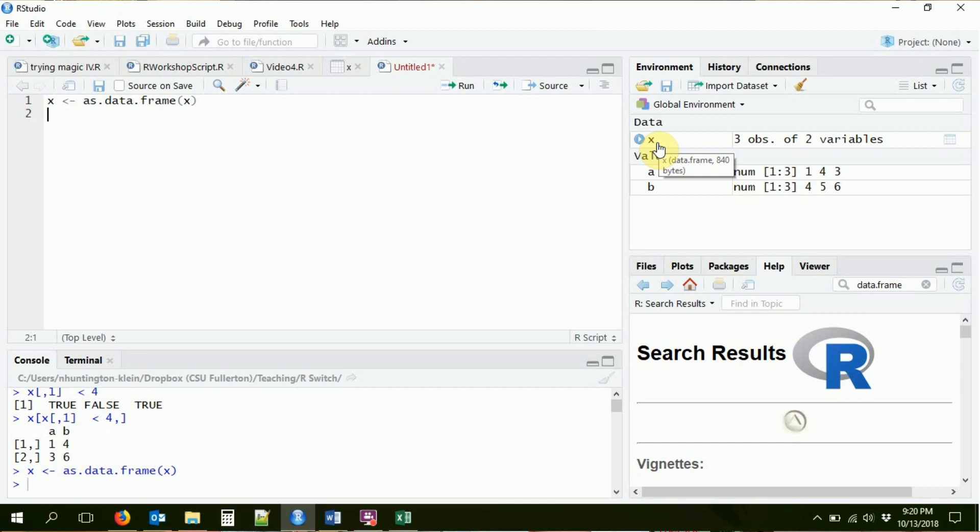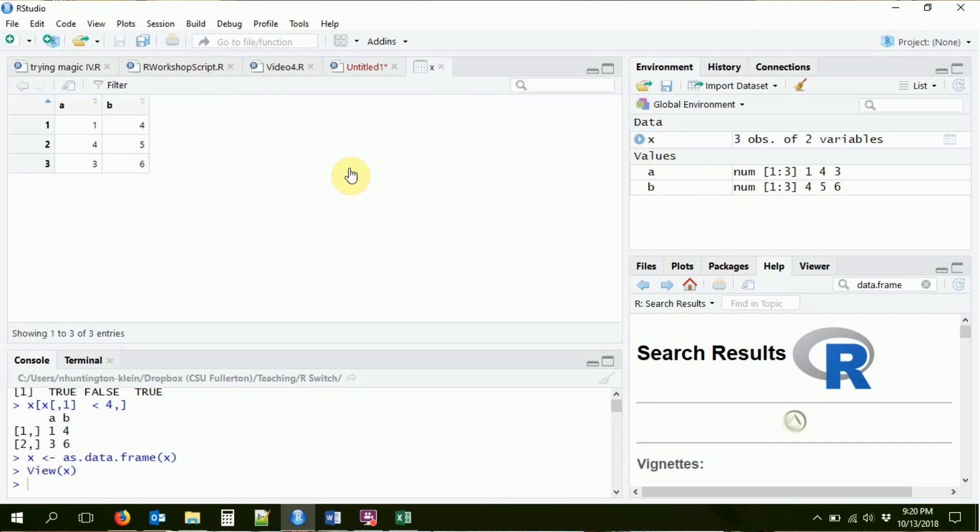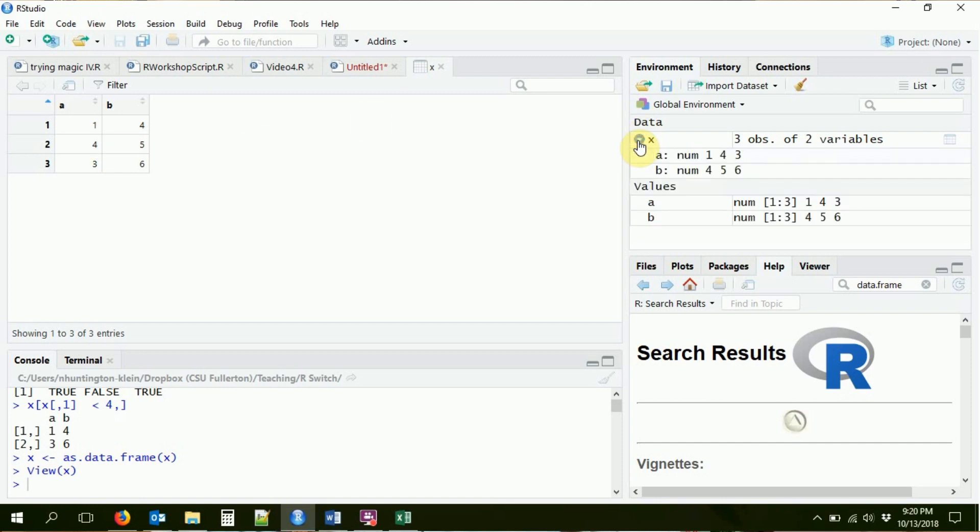Now it doesn't have rows and columns anymore. It's got observations, rows, and variables, columns. So this is basically still a matrix, except it's now recognizing that it's not just any matrix, it's a data matrix. So we're getting into data. If I click on this, it will show me the exact same thing that I had before.